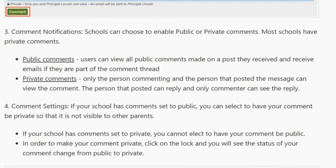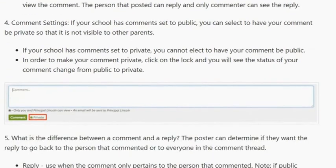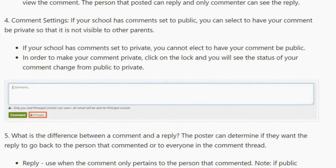Schools can choose to enable public or private comments — most schools have private comments. For public comments, users can view all public comments made on a post they receive and receive emails if they are part of the comment thread. For private comments, only the person commenting and the person that posted the message can view the comments, and only the commenter can see the reply. If your school has comments set to public, you can select to have your comment be private. If your school has comments set to private, you cannot elect to have your comments be public. In order to make your comment private, click on the lock and you will see the status of your comment change from public to private.